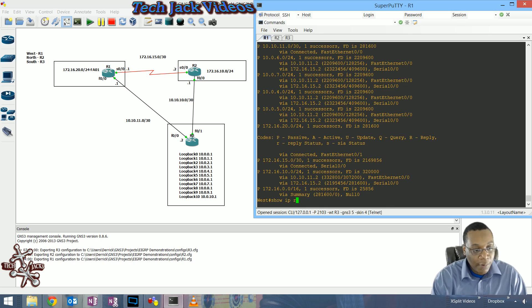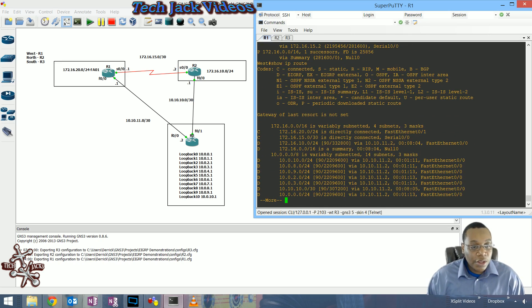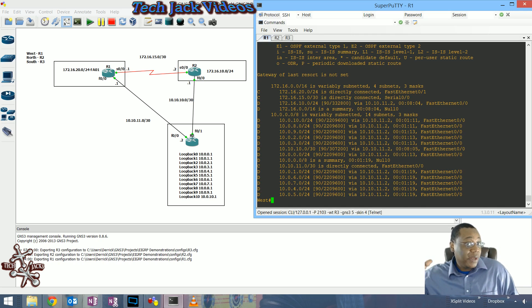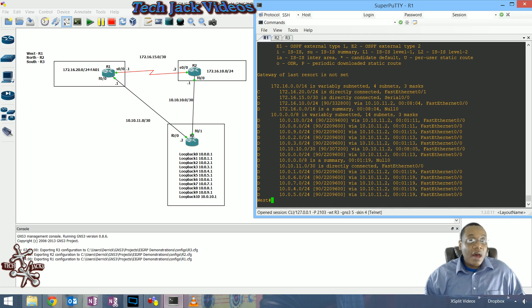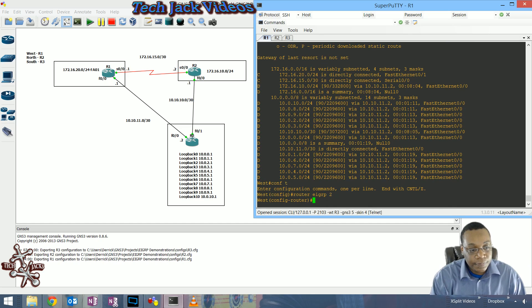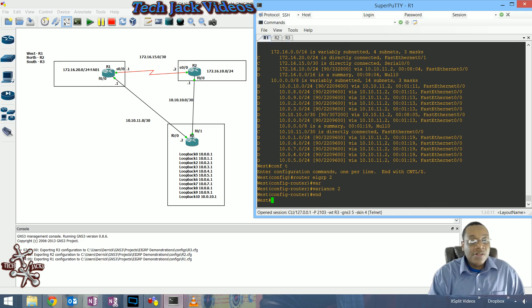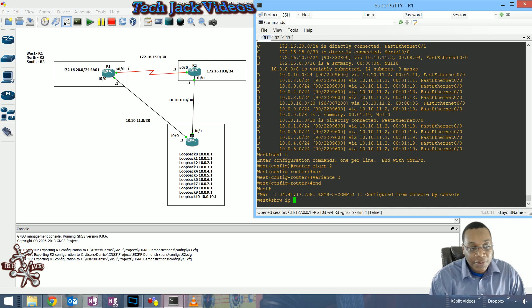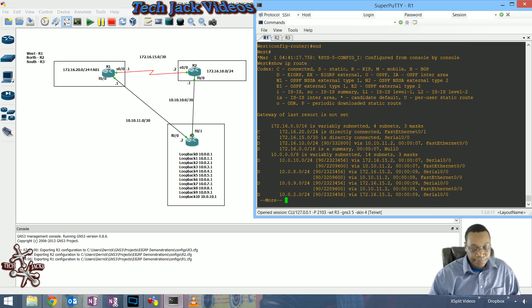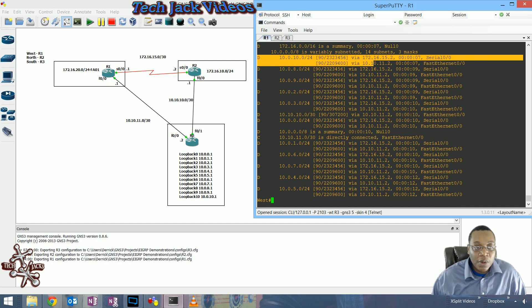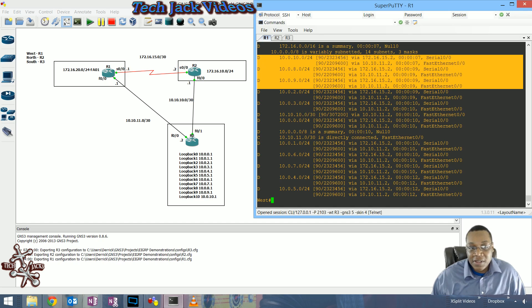If I do 'show ip route', you'll see that the FastEthernet segment is our preferred path. Since these paths aren't equal - FastEthernet is a little bit faster than serial as determined by our offset list - let's go ahead and configure a variance so that in our routing information we can see both the successor and feasible successor routes being used to transit packets to those networks.